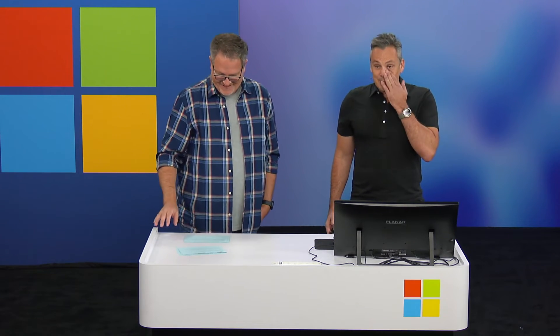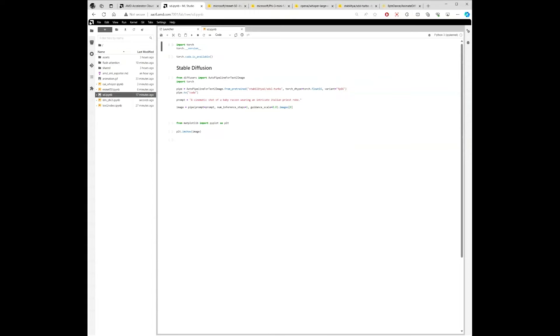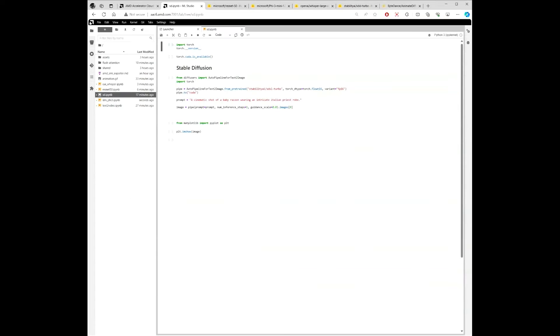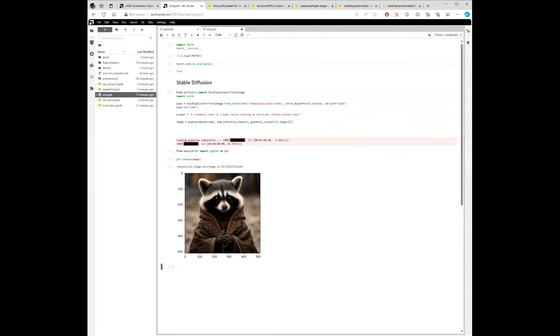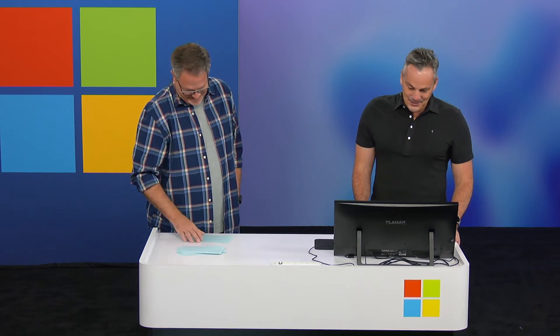At 6.6 billion parameters, we get into text to image — very fun stuff. We're going to go over to Hugging Face and use a model called SDXL Turbo from Stability AI. The prompt is: 'A cinematic shot of a baby raccoon wearing an intricate Italian priest robe.' And there you go — running without modification on AMD. All running without modification.